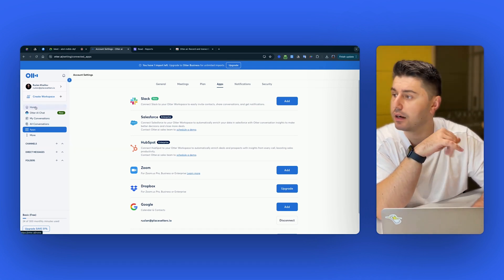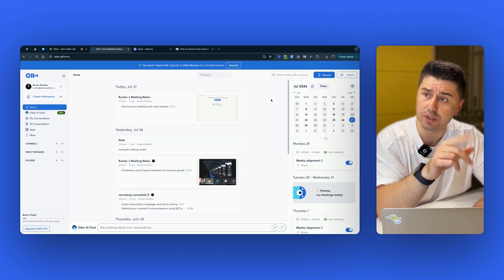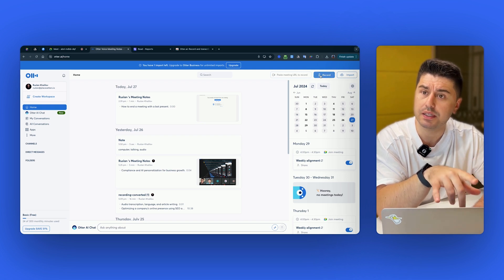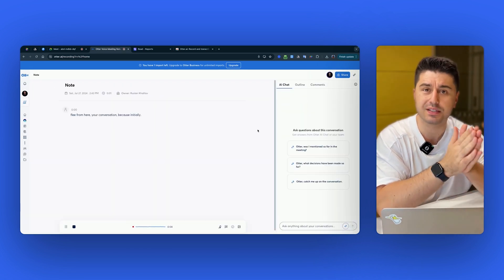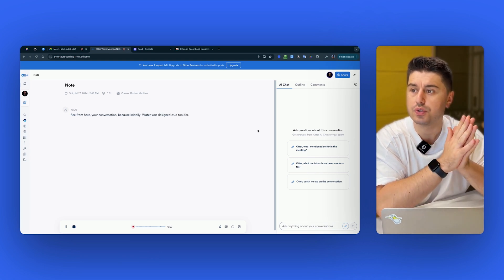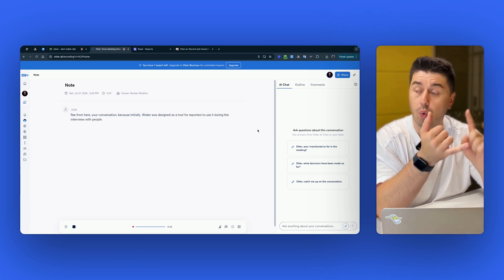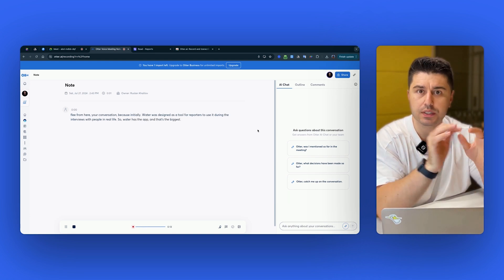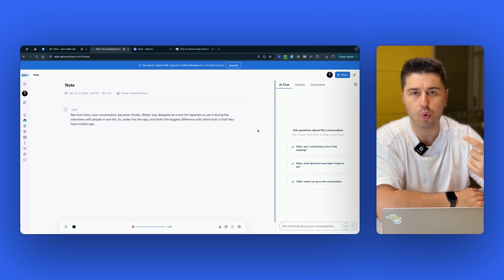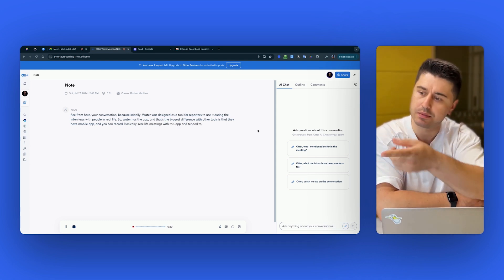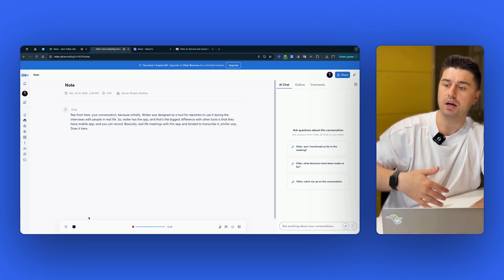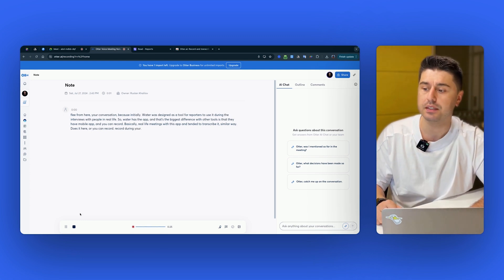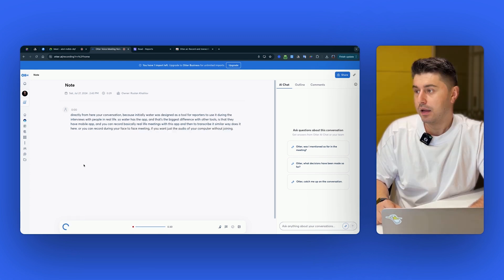One thing that kind of makes Otter a bit different is that you can record immediately from here your conversation because initially Otter was designed as a tool for reporters to use it during the interviews with people in real life. So Otter has the app. And that's the biggest difference with other tools is that they have mobile app and you can record basically real life meetings with this app and then to transcribe a similar way does it here, or you can record during your face to face meeting if you want just the audio of your computer without joining the meeting.